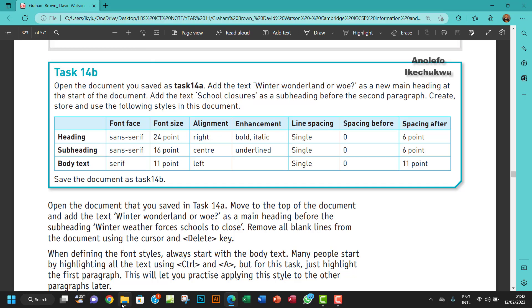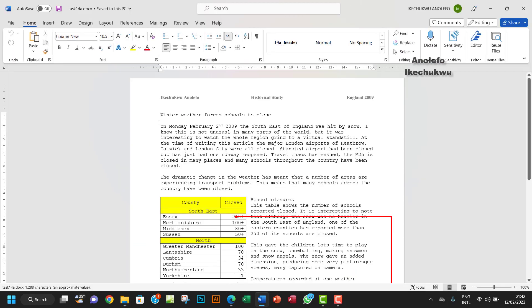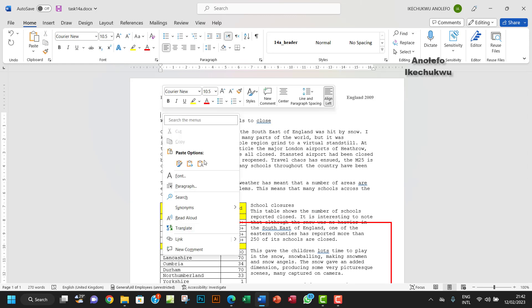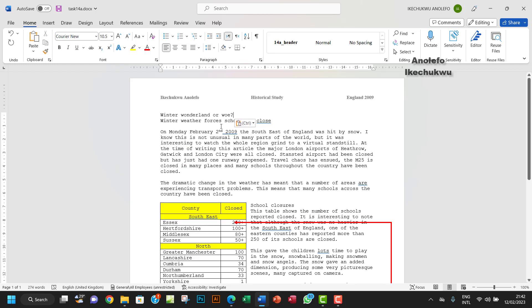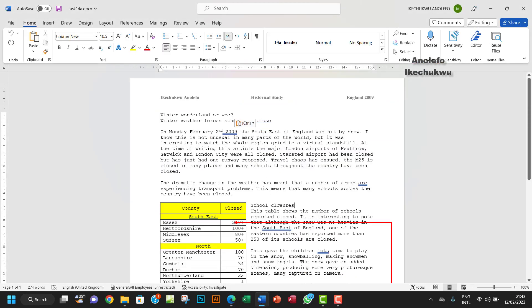Let me open Task 14a. I'll press the Enter button and then right-click and add that text right there so it becomes a heading. The next thing is to add the text 'School Closure' as a subheading before the second paragraph.